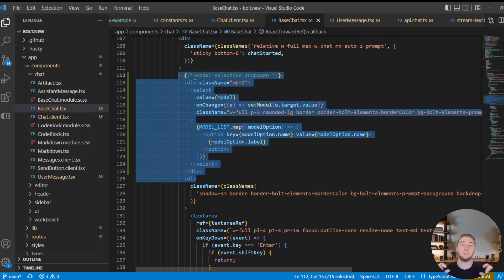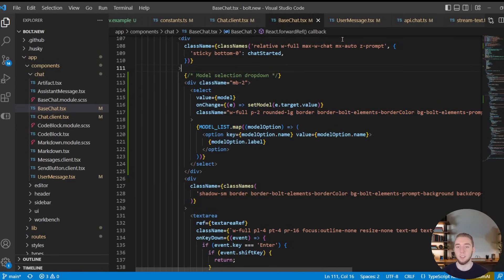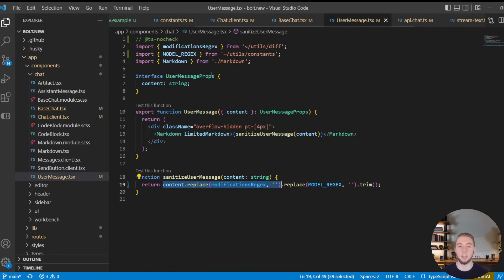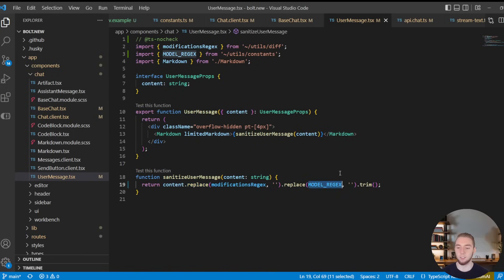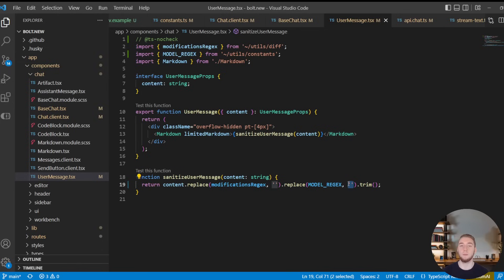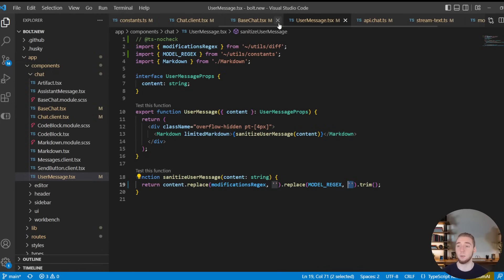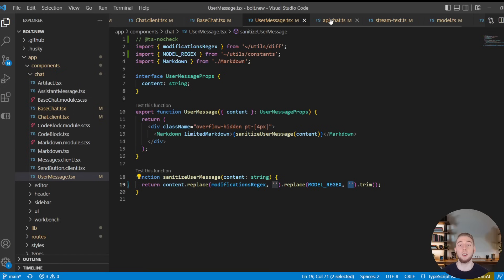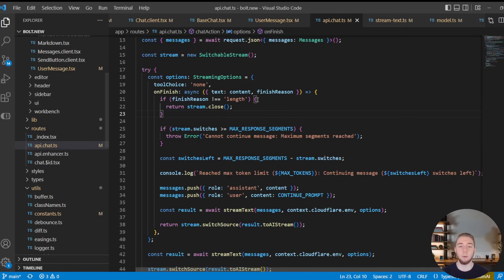And then in the user message component, this is where I replace based on regex the model with an empty string to remove that so that we don't actually see the model in the user messages in the front-end. So that is everything for the front-end.